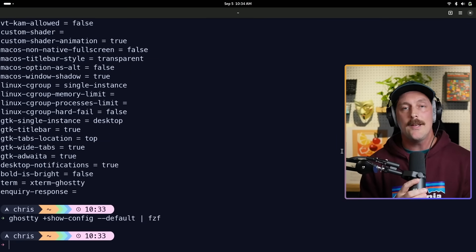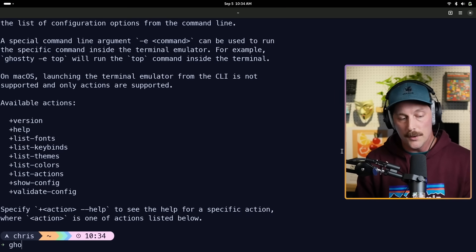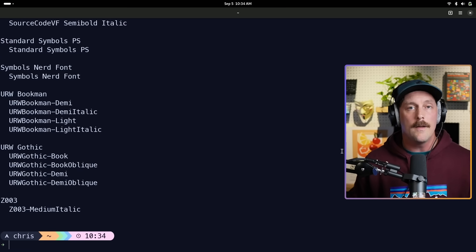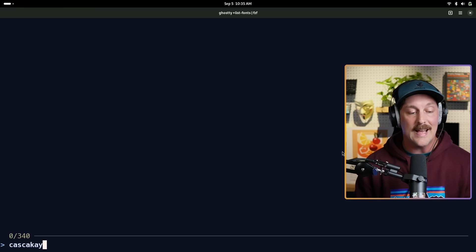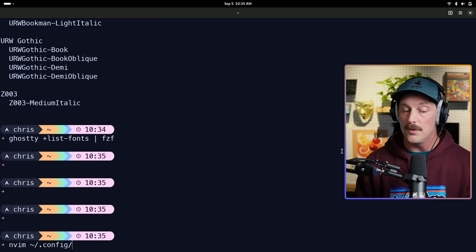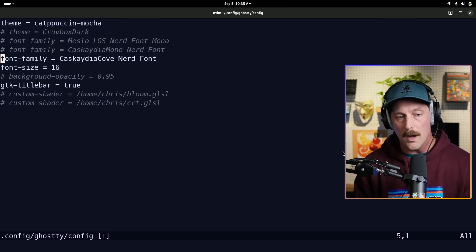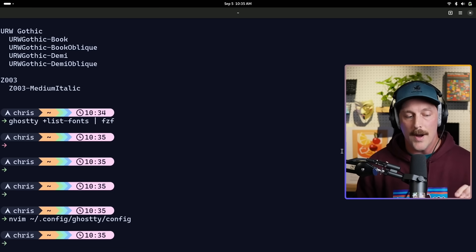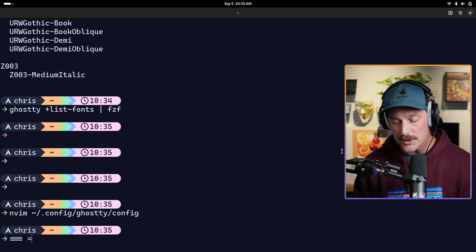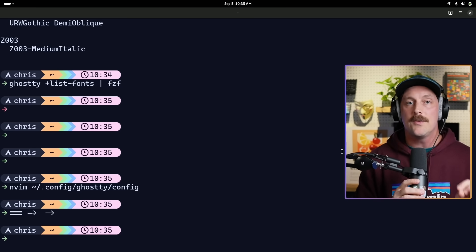Another thing many people want from a terminal is ligatures and Nerd Fonts, and Ghostty supports both out of the box. Type `ghostty +list-fonts` to see all fonts installed on your system, then pipe to fzf to search. I'm going to use Cascadia Code's Nerd Font — I uncomment that line in my config, comment out my current font, hit Shift+Control+Comma to reload, and there we go: font switched instantly. And the ligatures are supported out of the box — the rendering is fantastic, a really strong suit of Ghostty.